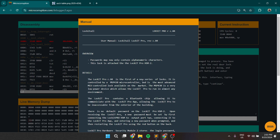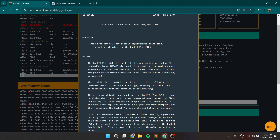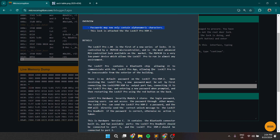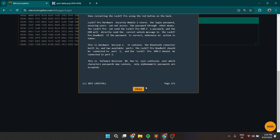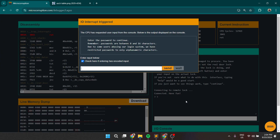What do we have? Passwords may only contain alphanumeric characters — this lock is attached to the LogID Pro Hydroscoded module 2. They have done some new integrations into their card, so they only accept alphanumeric characters now. So if we try to run the card, we enter the password to continue. Passwords are between 8 and 16 characters, but due to some users abusing the login systems, they have restricted passwords to only alphanumeric characters.